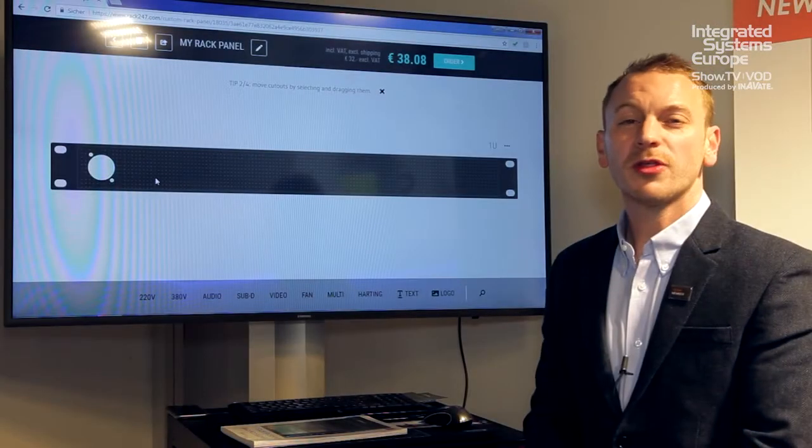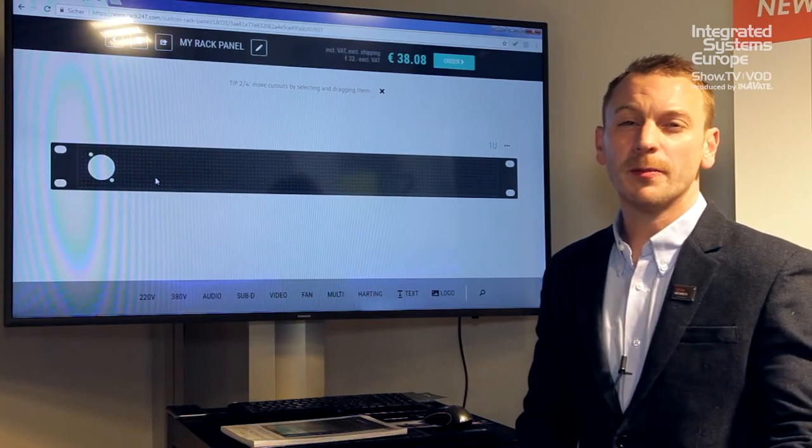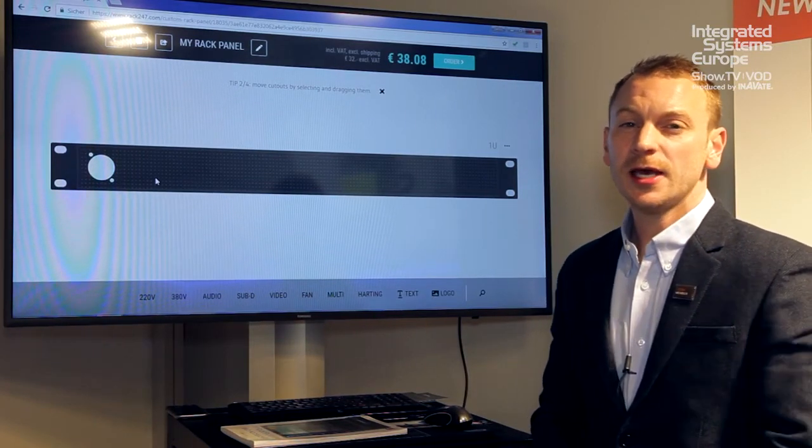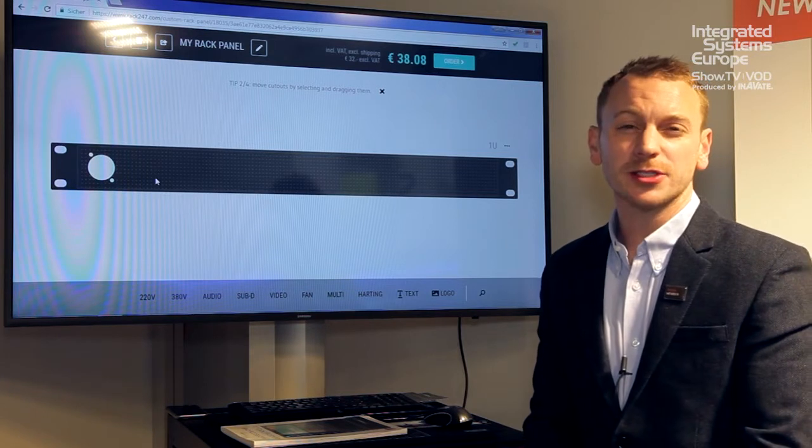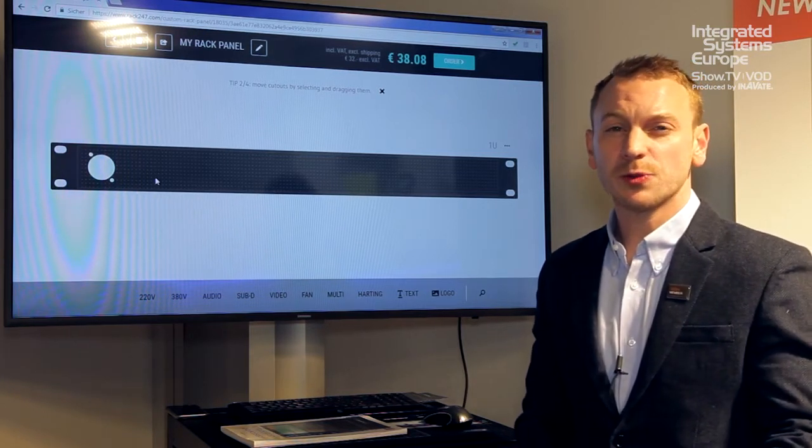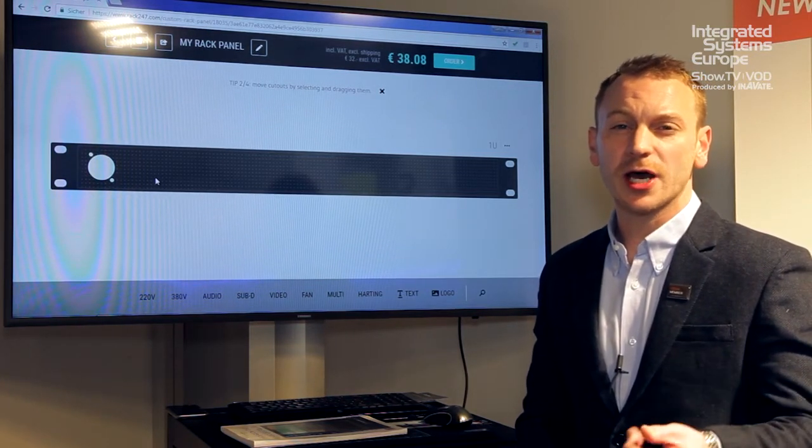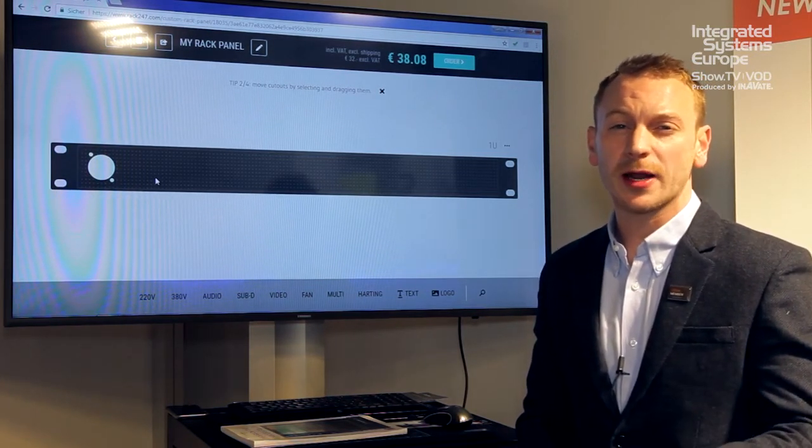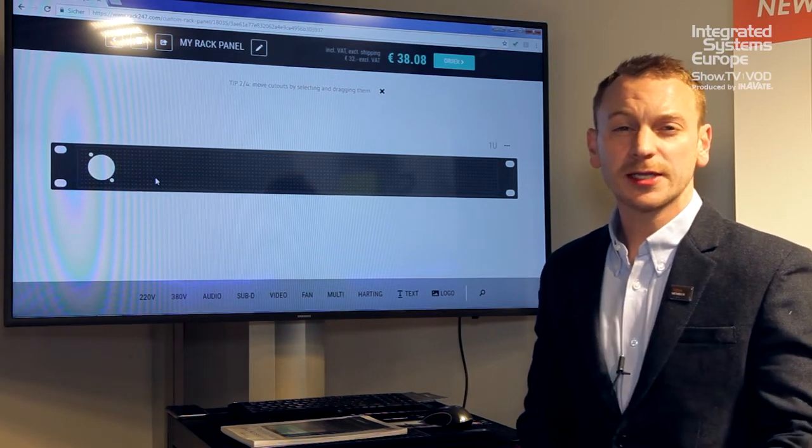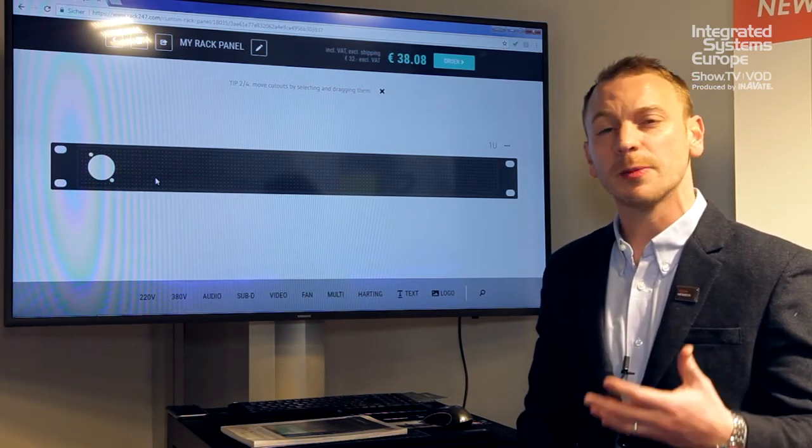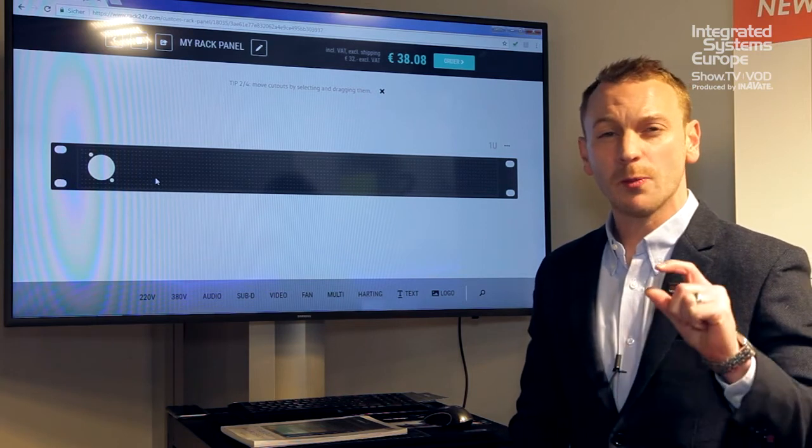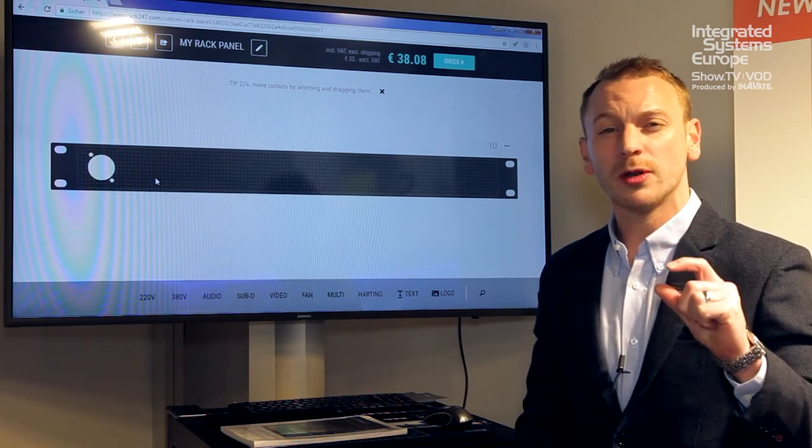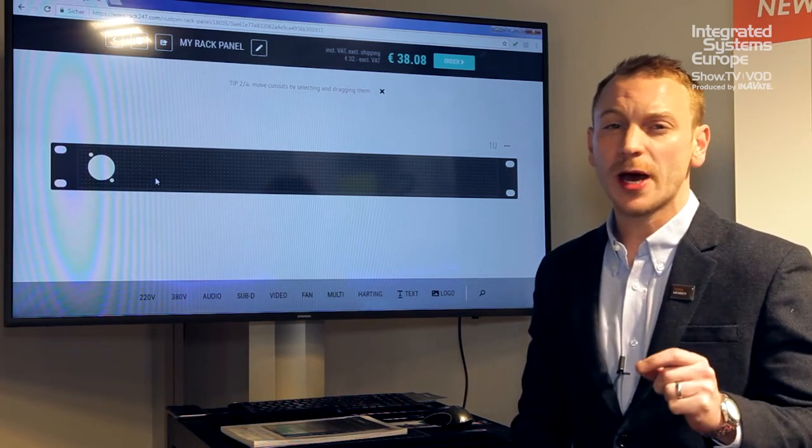One of the things that's been really popular for Penelcom at ISE 2018 is the rack 24-7 panel designer. This is a concept where the customer gets to design a custom rack panel themselves so they can fit connectors to it, they can fit logos, they can put print on it and we can just manufacture one new panel, one 2U panel.